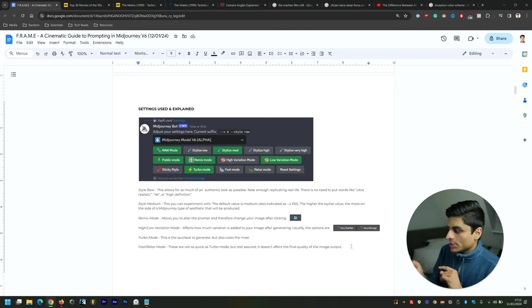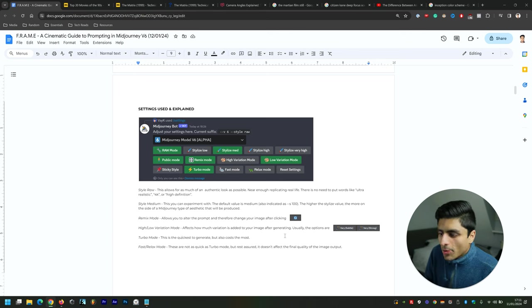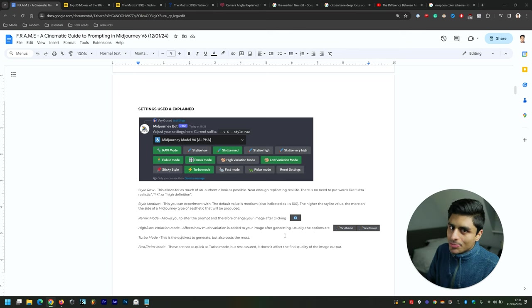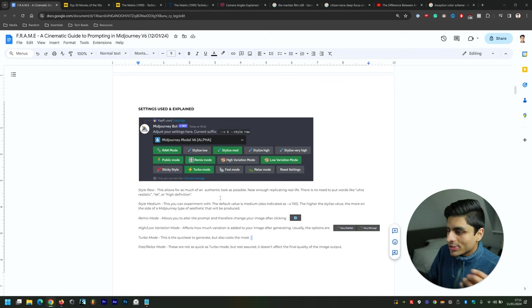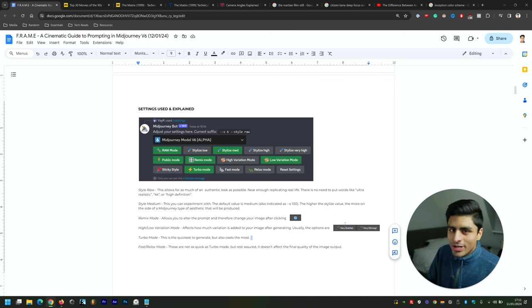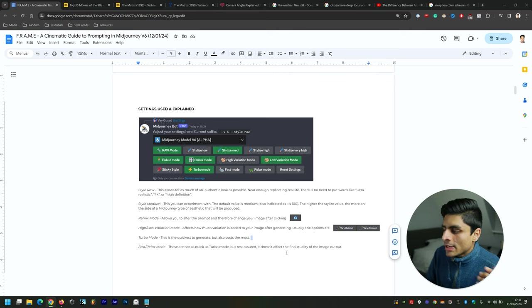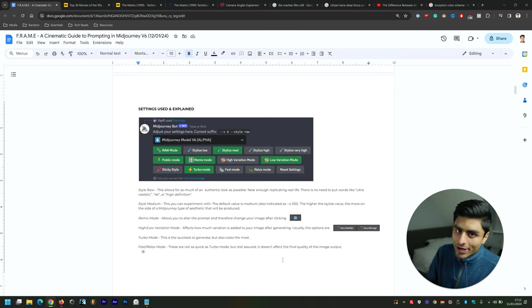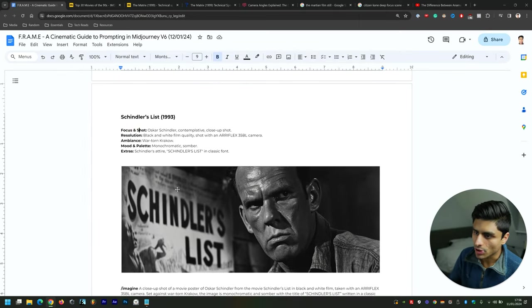Turbo mode is the quickest to generate but it costs the most GPU hours, so it's quite costly in the long run. Otherwise you can have fast and relaxed mode, and that won't really affect the quality of the image—not that I have seen anyway. It can be fine just as well; it just takes longer.